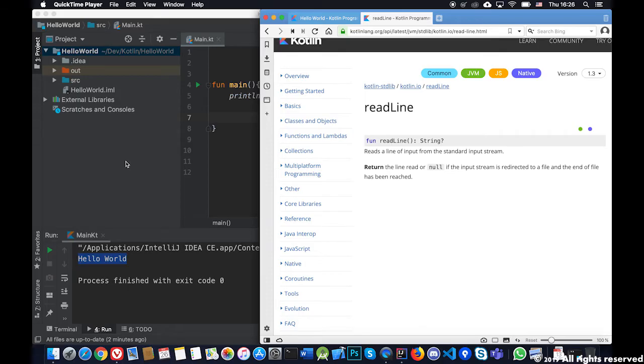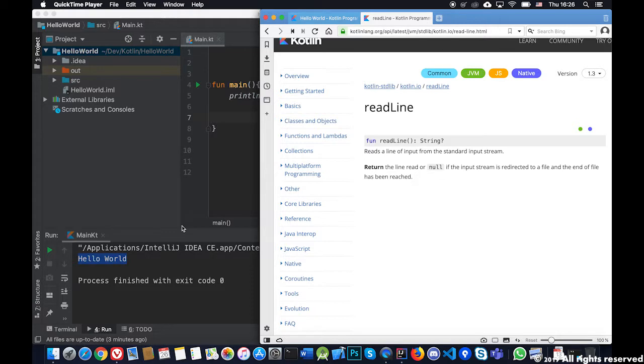Hello and welcome for the third part of our Kotlin basic tutorial. In this tutorial we'll look into how we can read information from the console from the user and use it to show it. For example, we can ask the user for information and then interact with him.